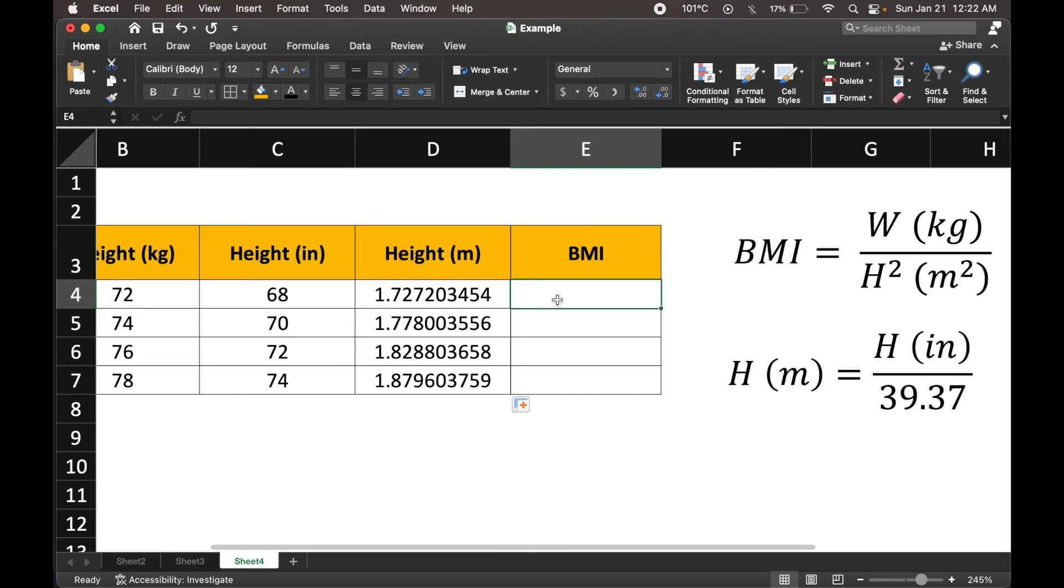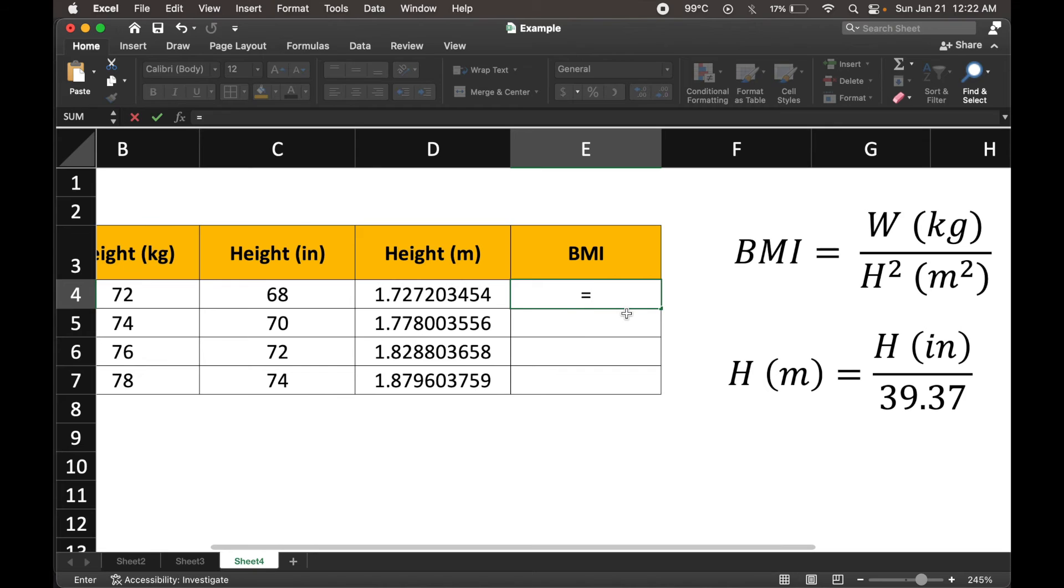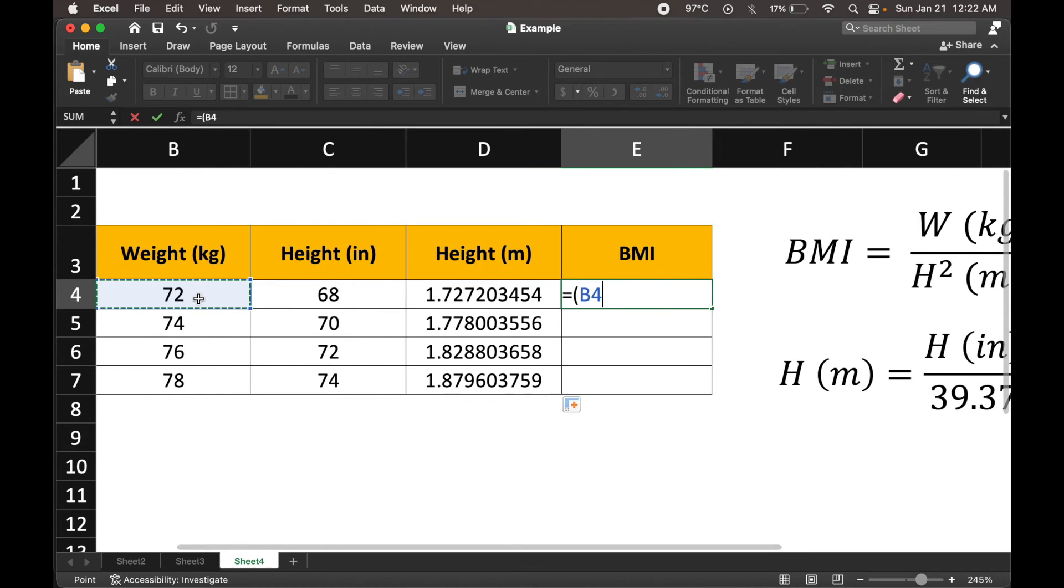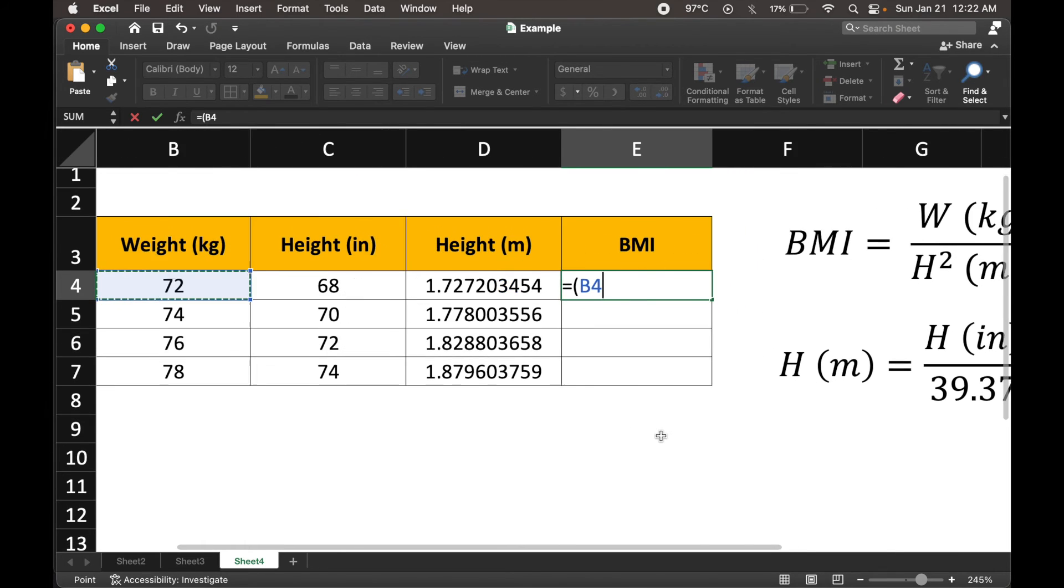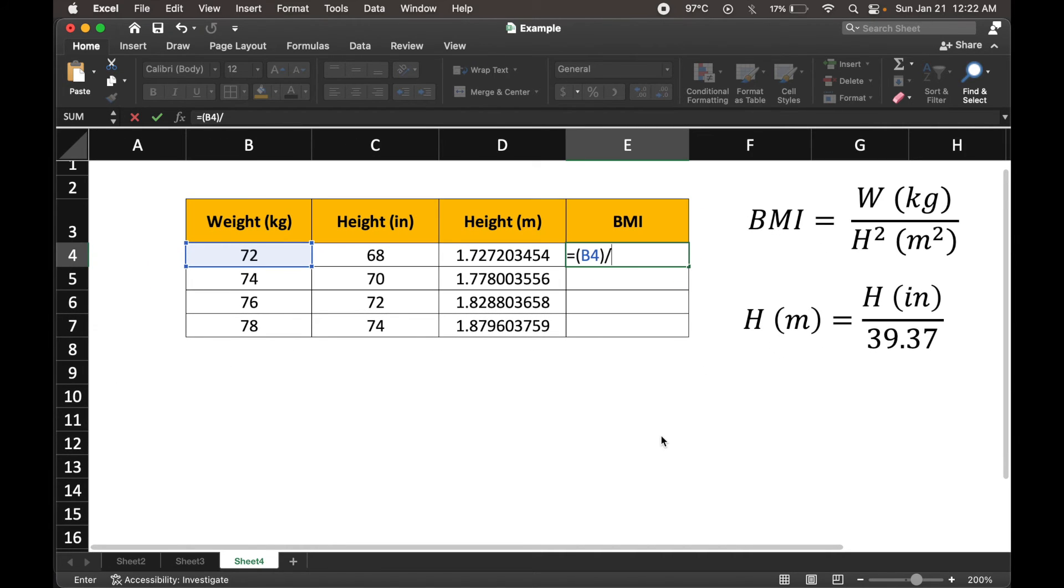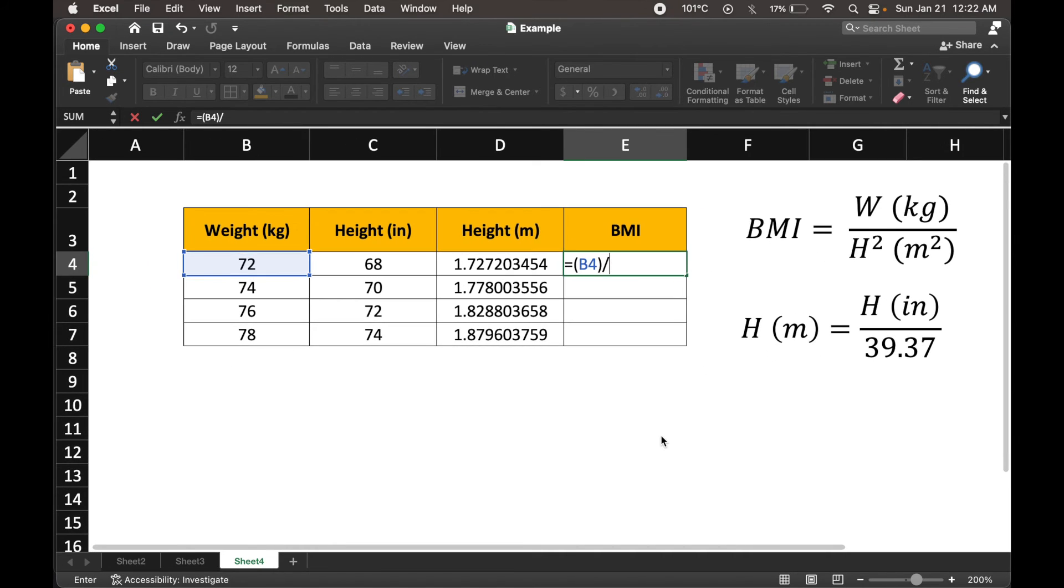Now, let's head to the body mass index formulation. This is a fraction that we're trying to implement. So equals sign for the beginning of our expression, we open our brackets, let's get the weight in the numerator, click for it, and then we're going to close our brackets. Plug in a division sign, and that is the division sign.